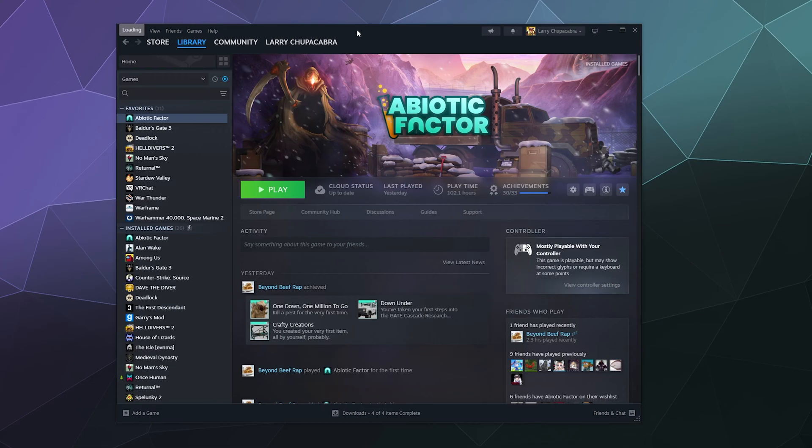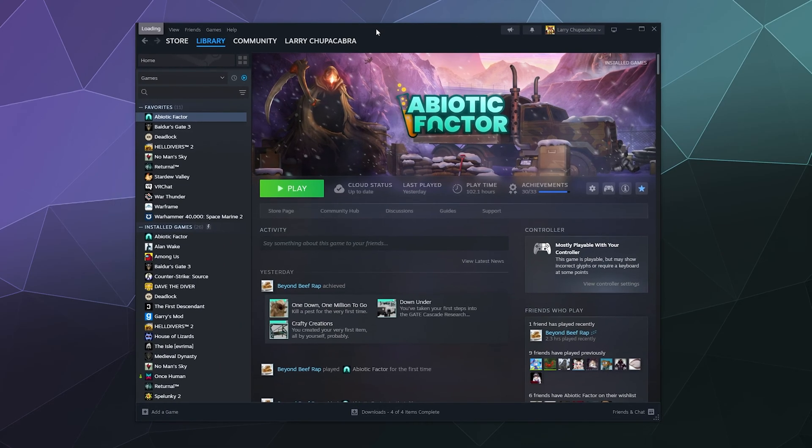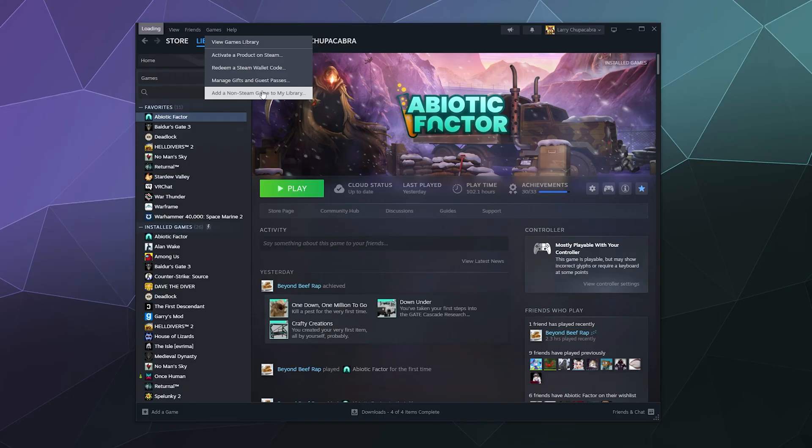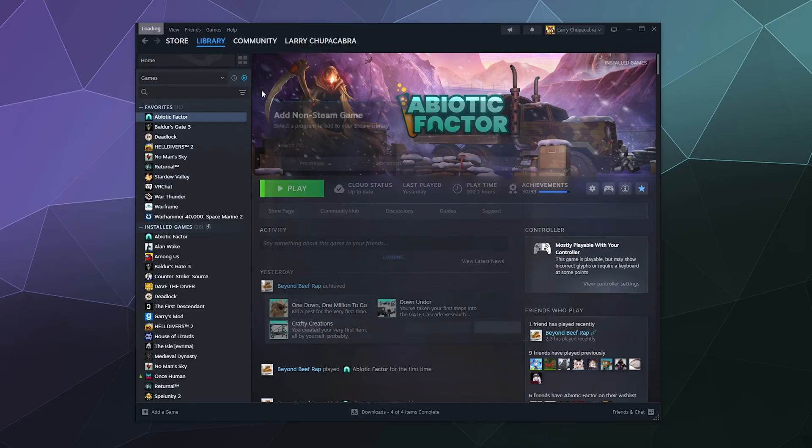So we're going to open up our Steam, go to your library, and then at the top of the screen go to Games. There's this little pull-down menu next to Help that says Games, and I'm going to click add a non-Steam game to my library.